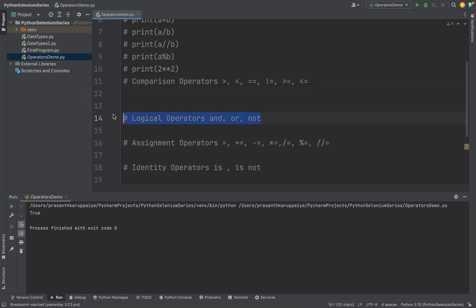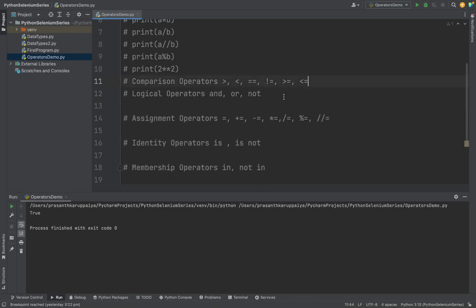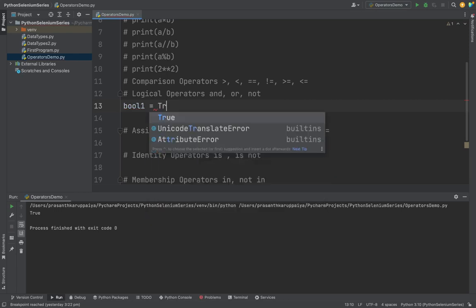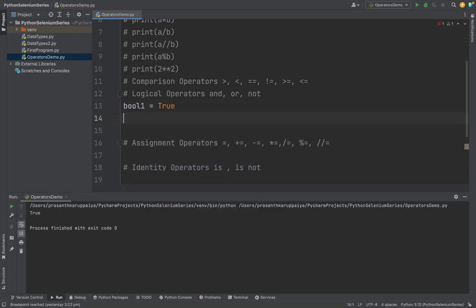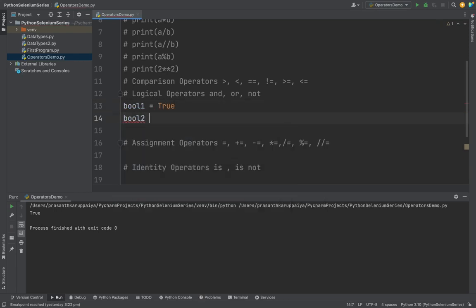Then we are going to see the logical operators. In AND, if both the conditions are passed it's true. If anyone is failed, it's failed. In OR operator, if anything is passed it's fine. For this I'm going to create two booleans. One is storing true, another boolean is storing false.